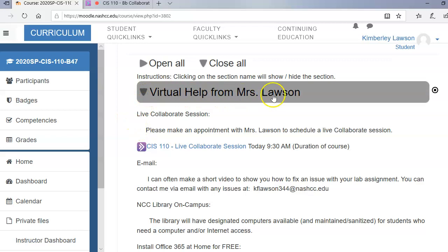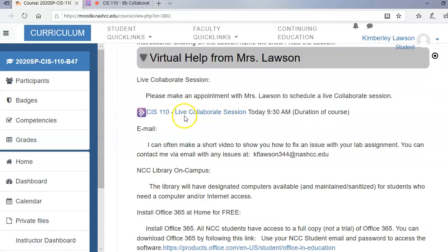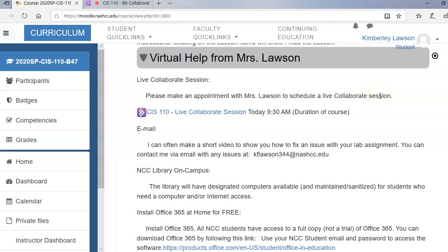So there's an option in Moodle that is the virtual help section. So you can actually make an appointment with me if you want a one-on-one live collaborative session. You can either ask me through email or you can do it during chat. Ms. Lawson, I'd like to have a session with you from 11:30 to 12 on Tuesday. Email if you want into problems with any of the assignments that you have. I can often make a video to show you how to fix an issue that you have.